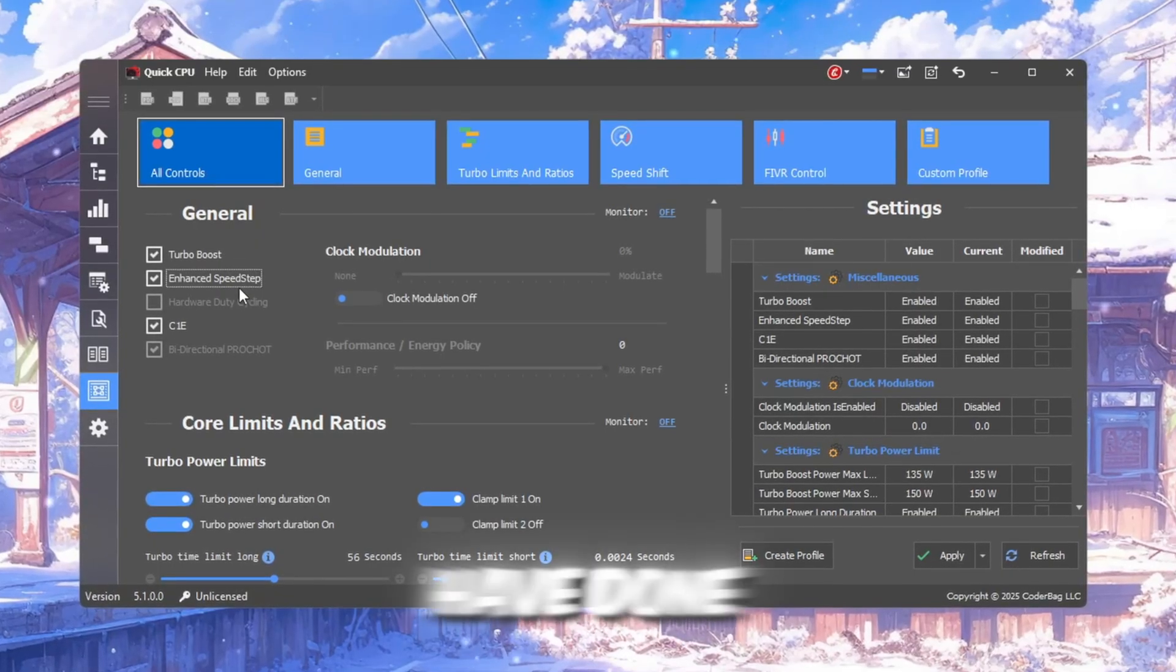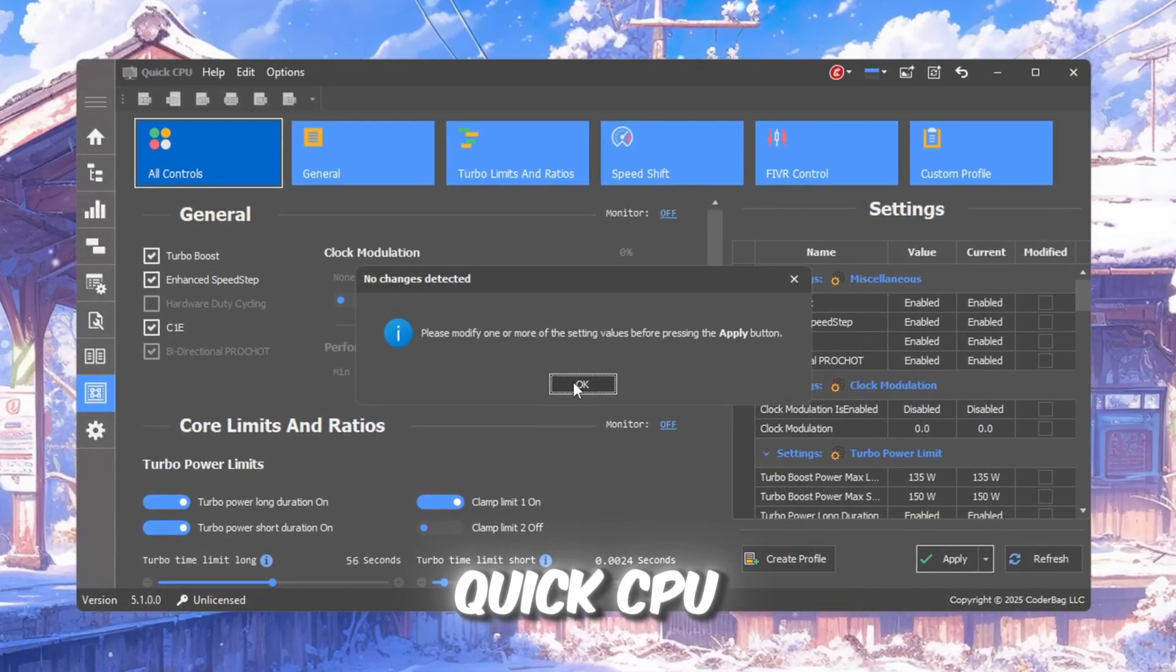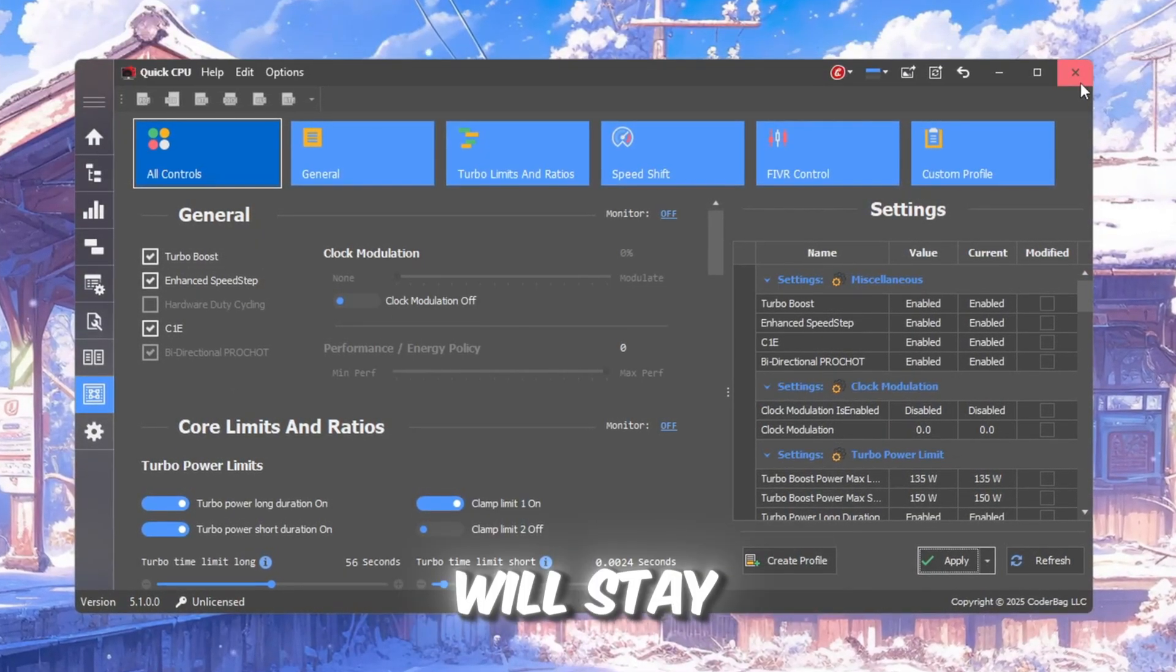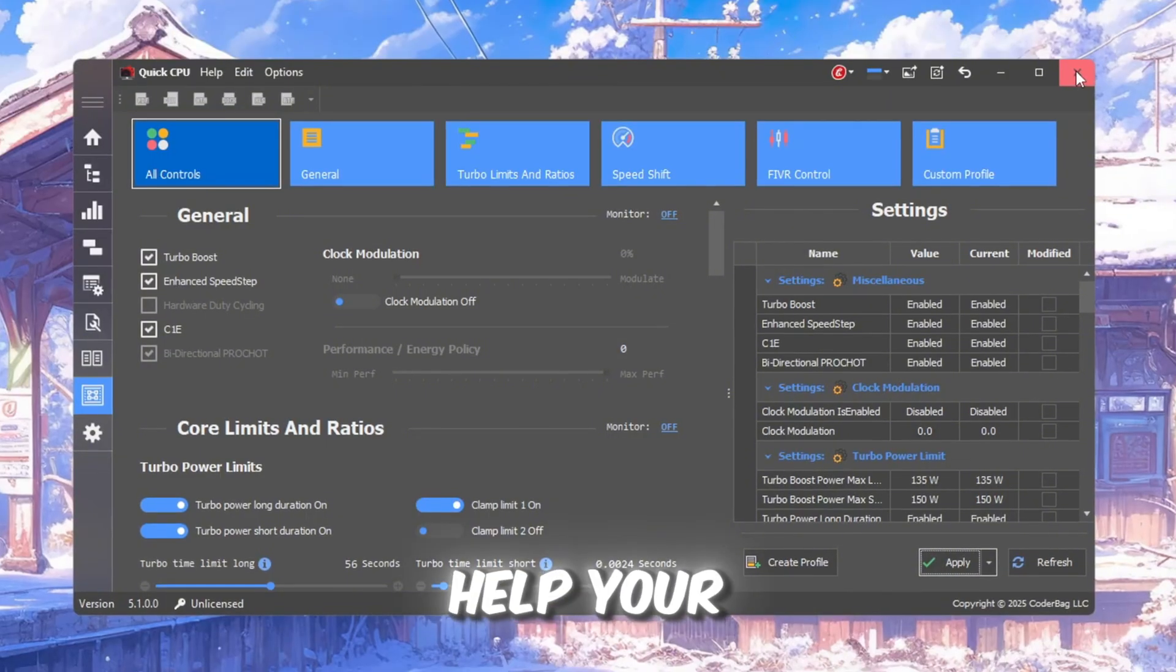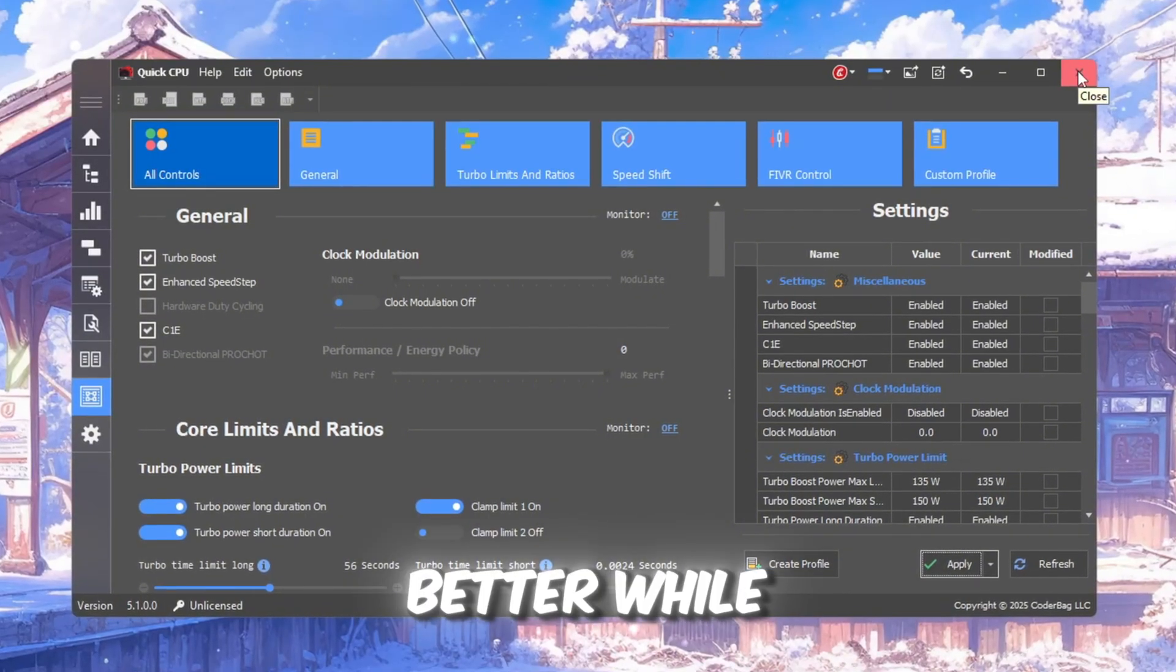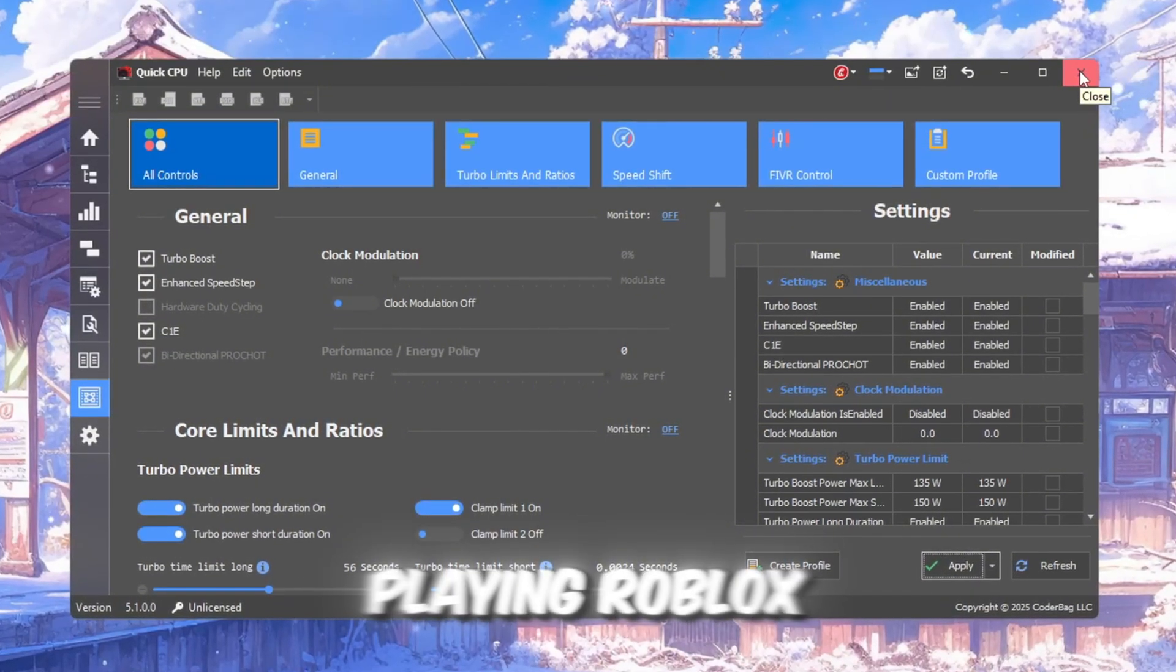Once you have done all of this, close Quick CPU. These settings will stay active and will help your CPU work better while playing Roblox.